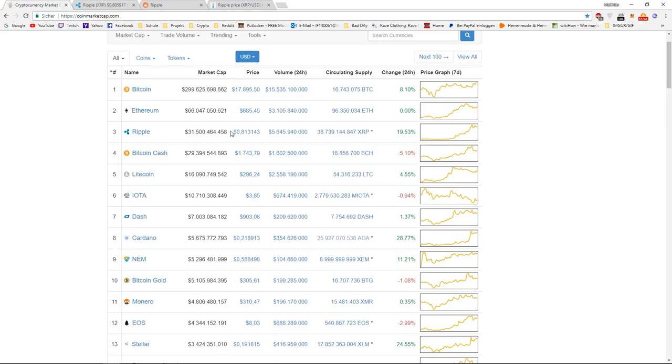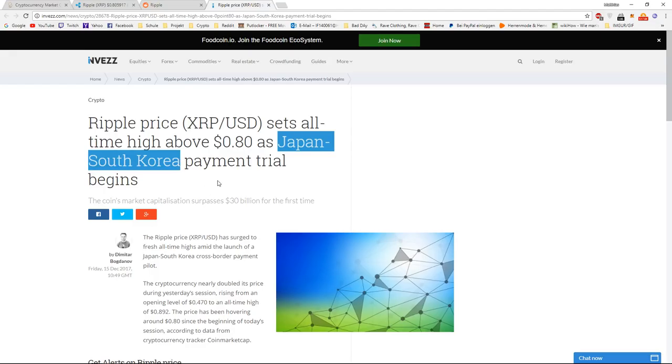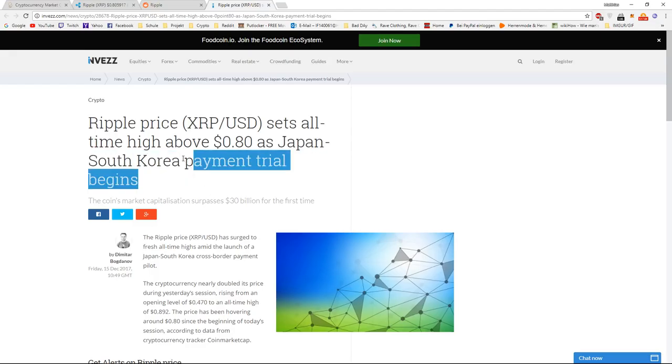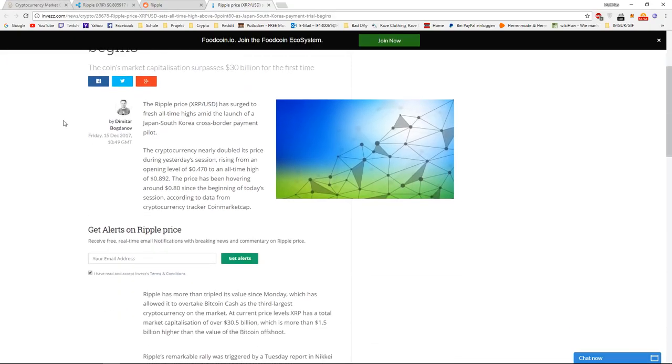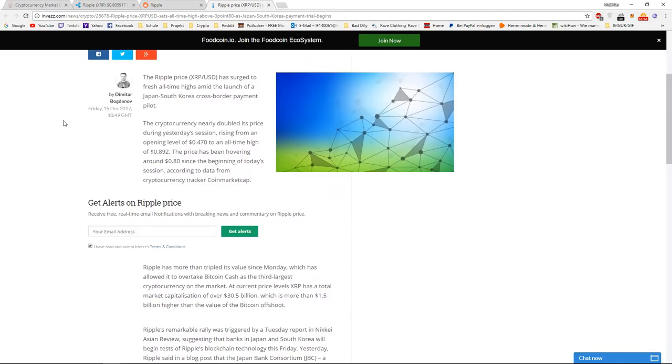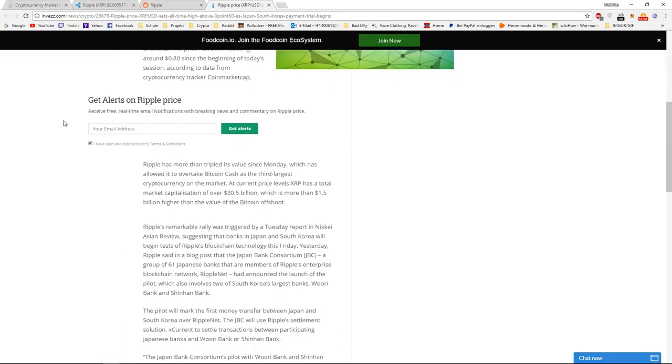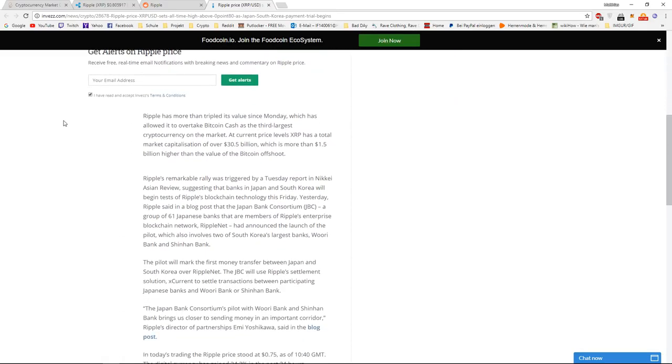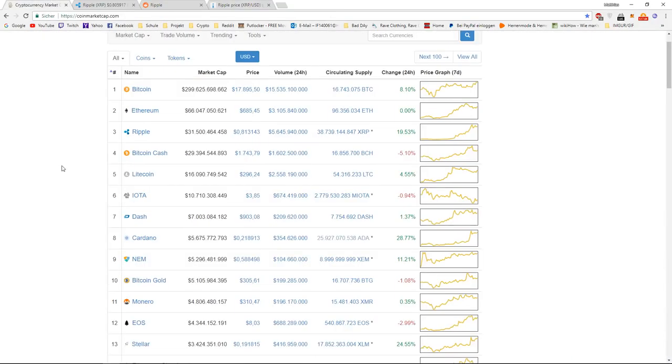I explained why this happened in my previous video, but it happened because Japan and South Korean banks are starting payment trials via the Ripple network. That means about 61 to 62 banks are testing the Ripple network right now, and they are also considering using Ripple as a currency.